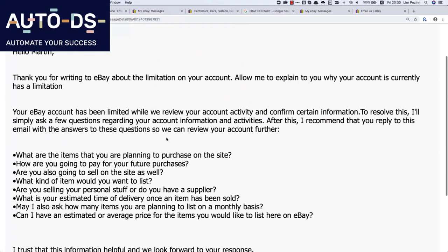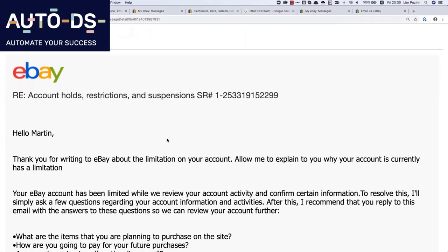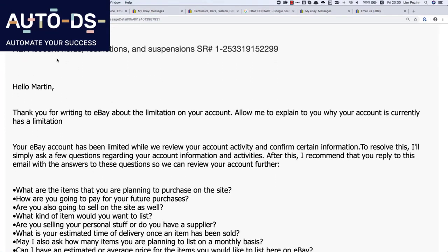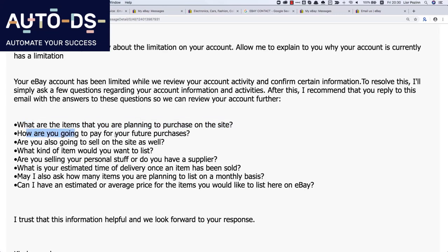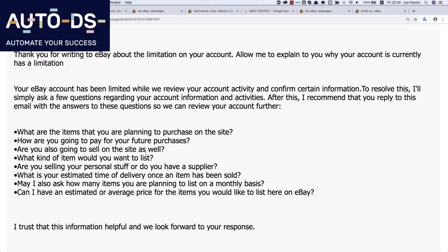Very quickly — around maybe 24 hours — we got this email from eBay. Here is the eBay message asking: what items are you planning to purchase on our site, how are you going to pay, and some questions like that. All we did was read the questions and understand what eBay wants us to tell them. The main points are: are you selling personal stuff or do you have a supplier, estimated timeline, and how many items do you plan to list.